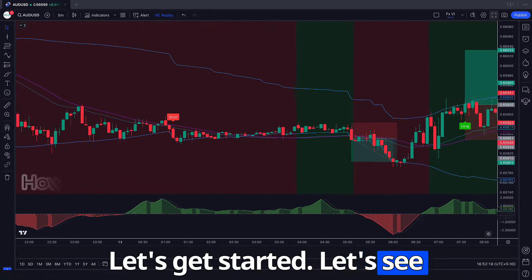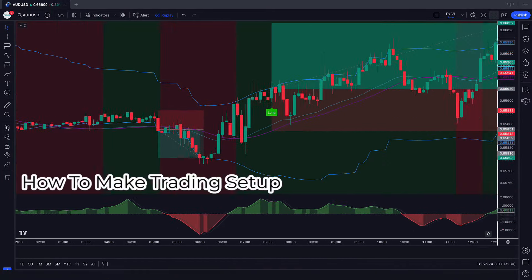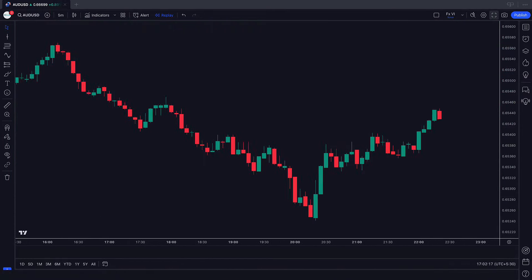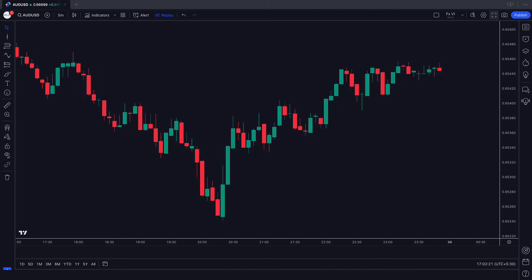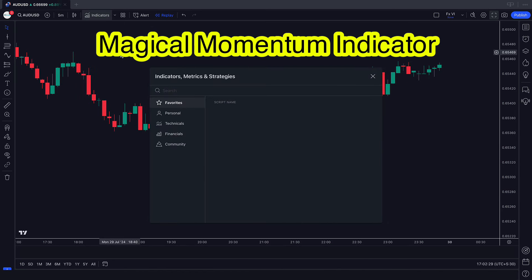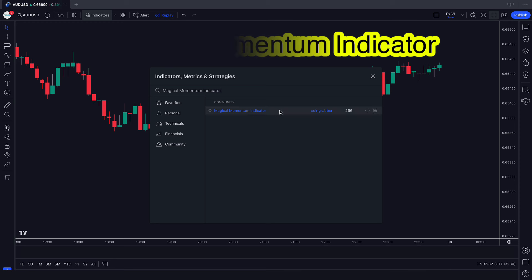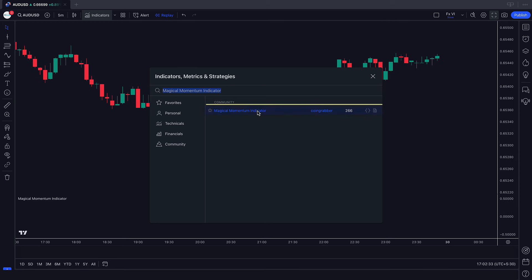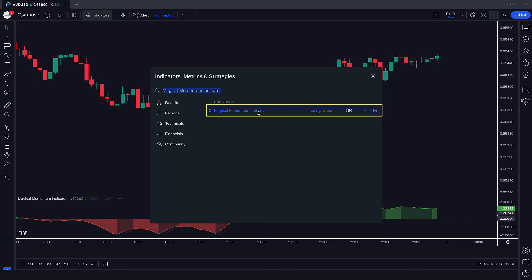Let's see how to make this trading setup. Let's jump straight into the clean chart. First of all, we will search the Magical Momentum indicator in the search box of TradingView. After that we have to click on the Magical Momentum indicator option.